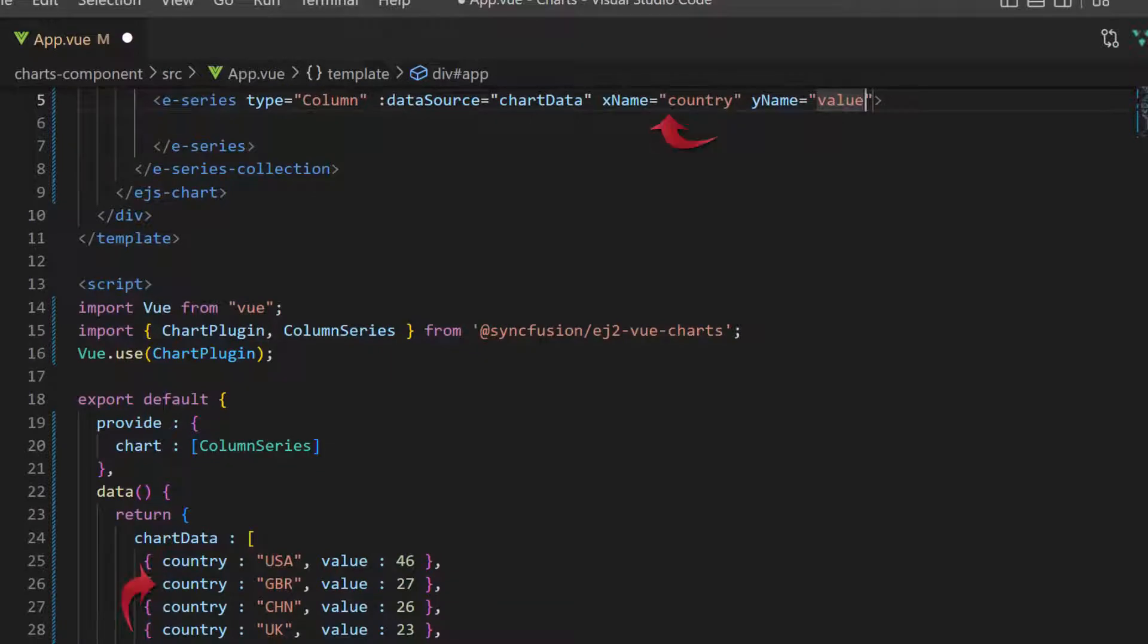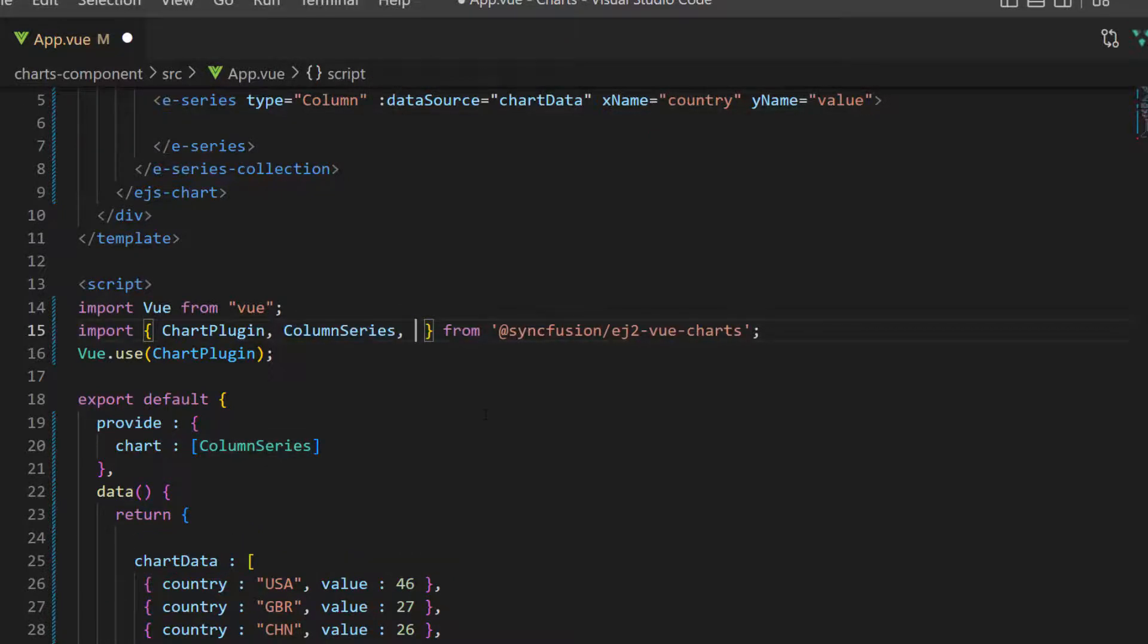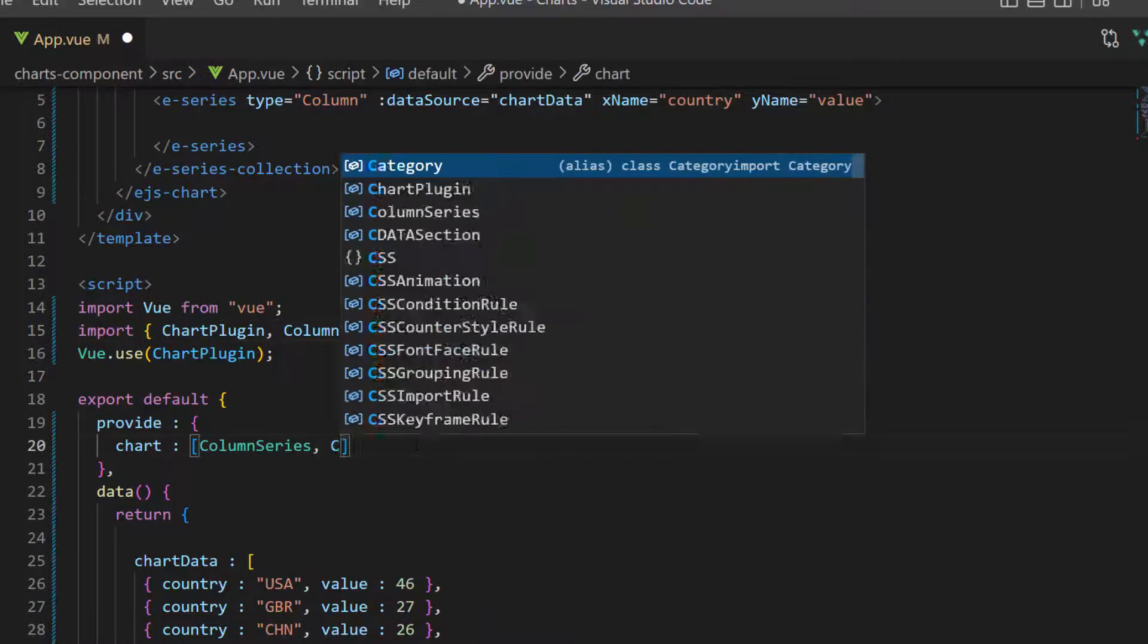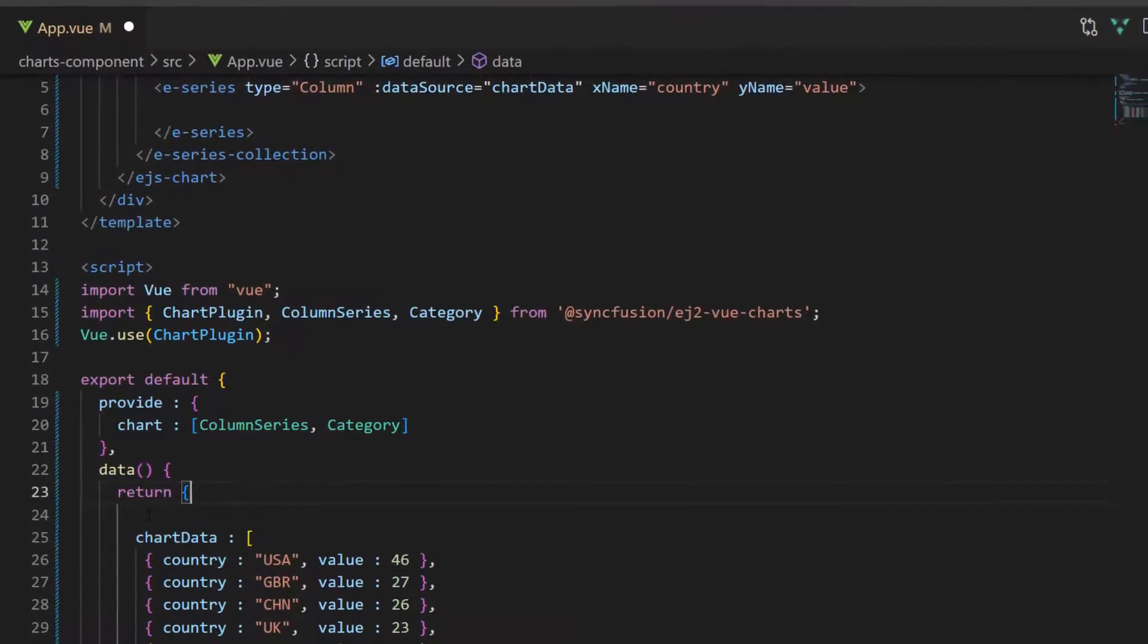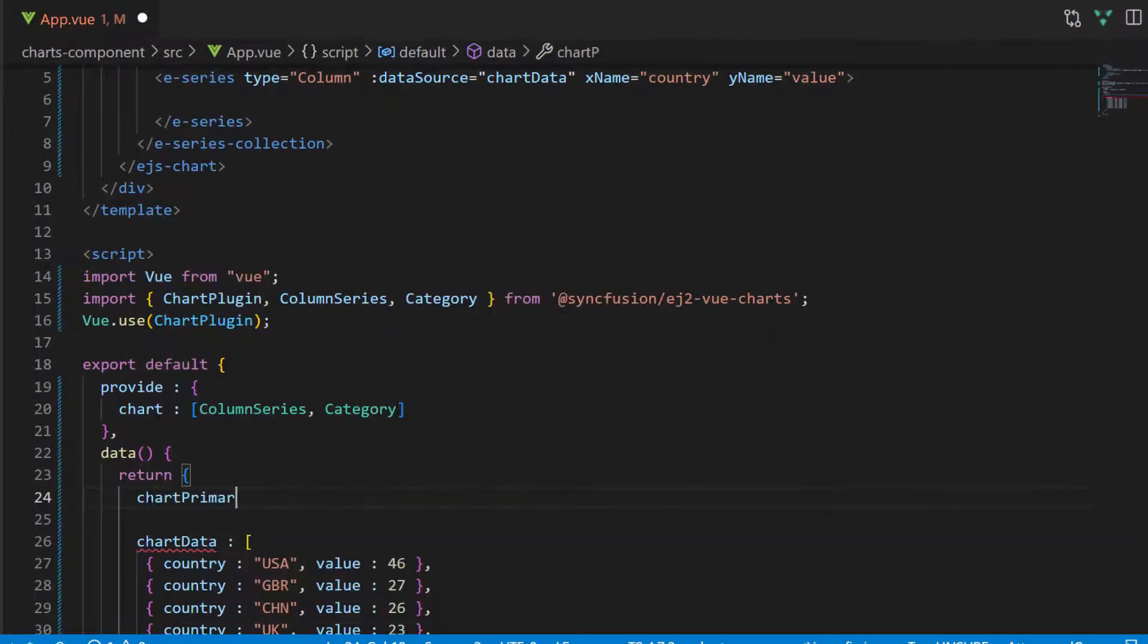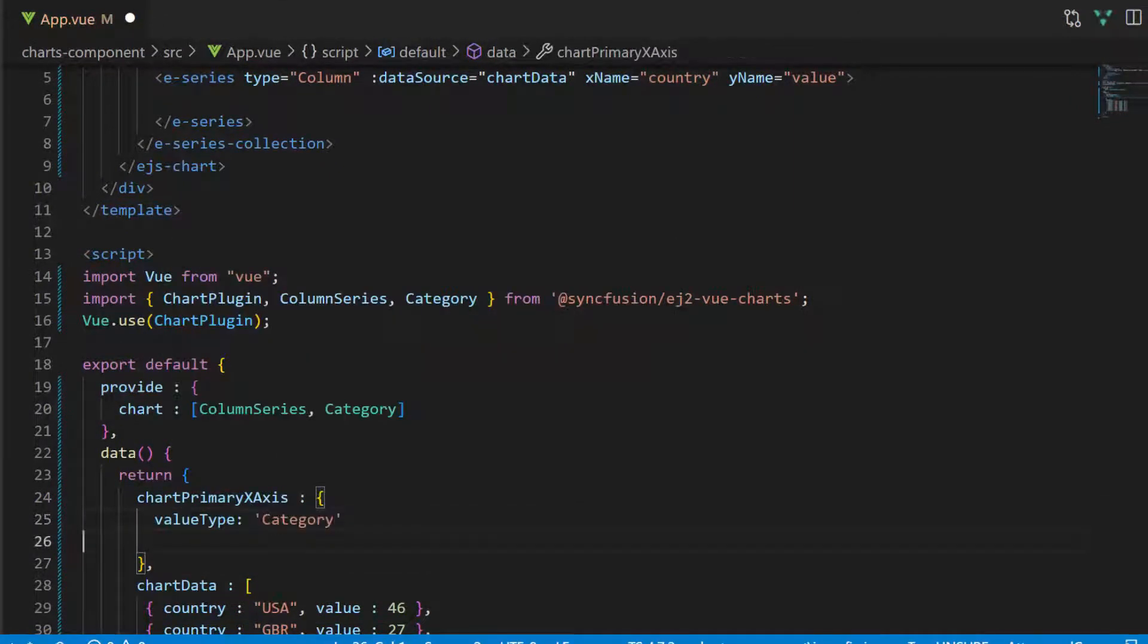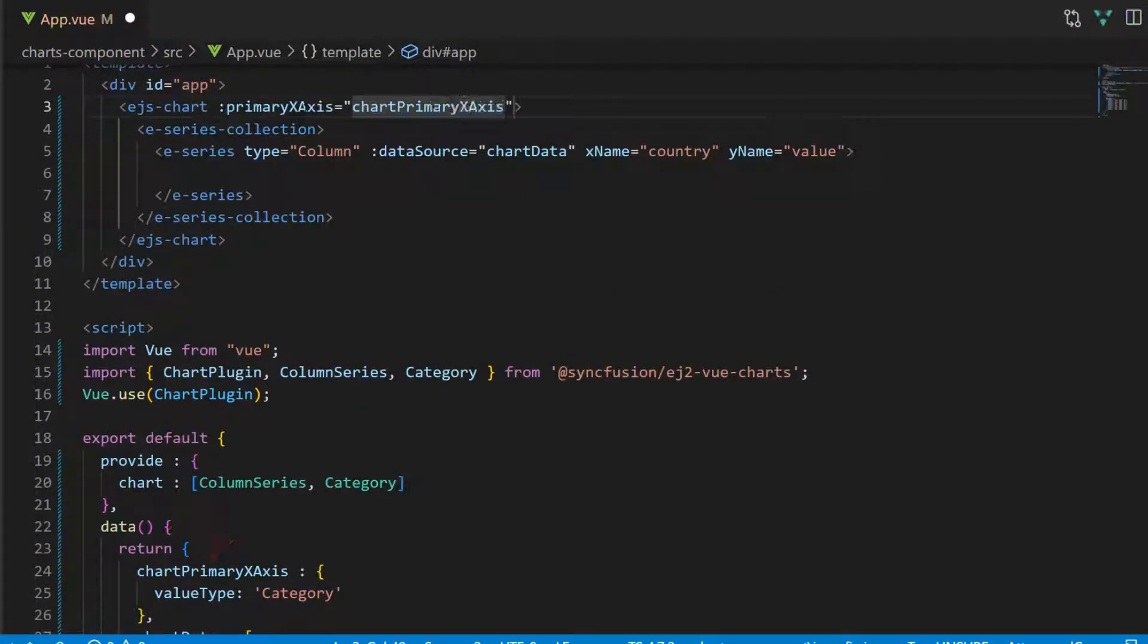Notice here, I have bound categorized country name data in the X axis, so I need to customize the X axis value to be category, in order to display the medal counts by country in the chart. To use a category axis, first I import the category module from the Syncfusion EJ2 Vue charts package and inject it in the provide option. Then, I define the variable chart primary X axis and set the value type property to category. I assign this variable to the primary X axis property.